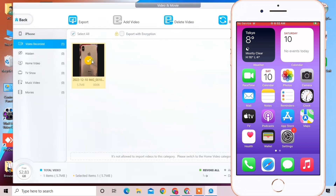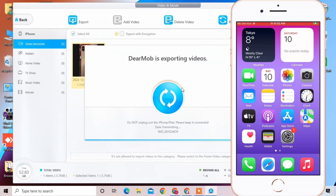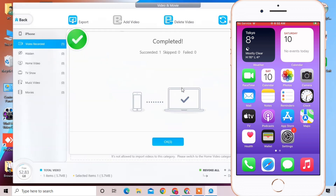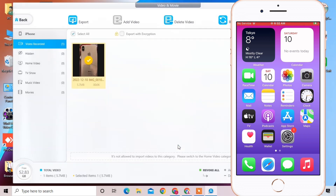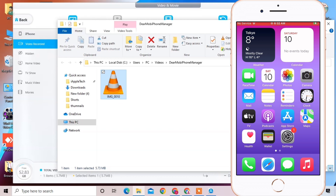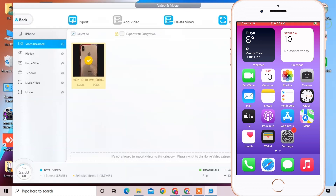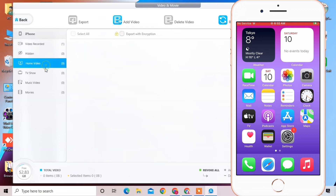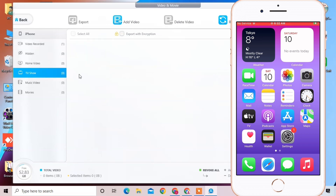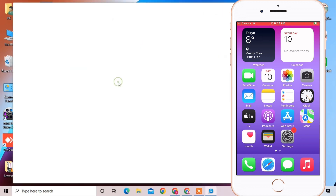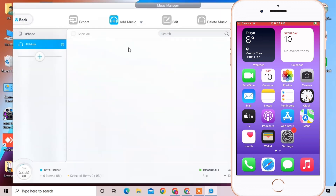Here are the videos on your iPhone. Simply click on Export and it will export your video in seconds. Also, if you want to add videos, you can select the video option on the left side and simply click on Add Video.